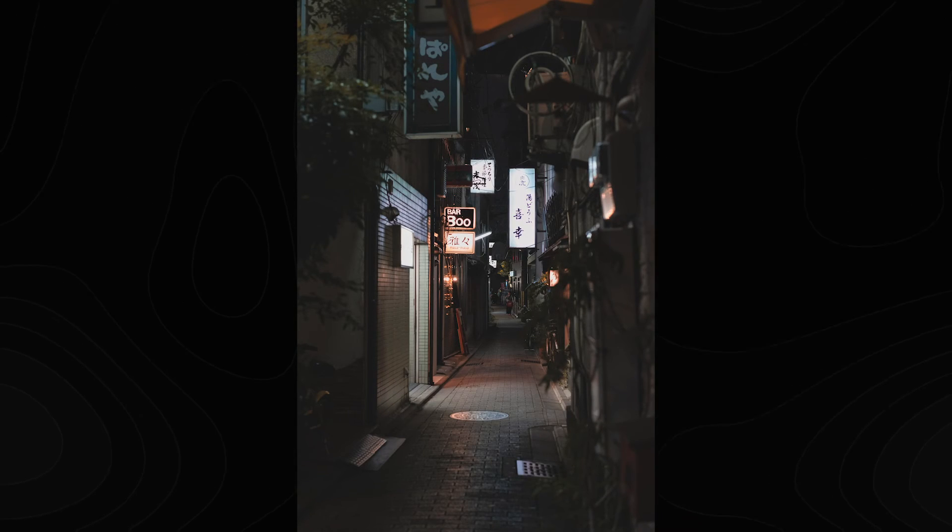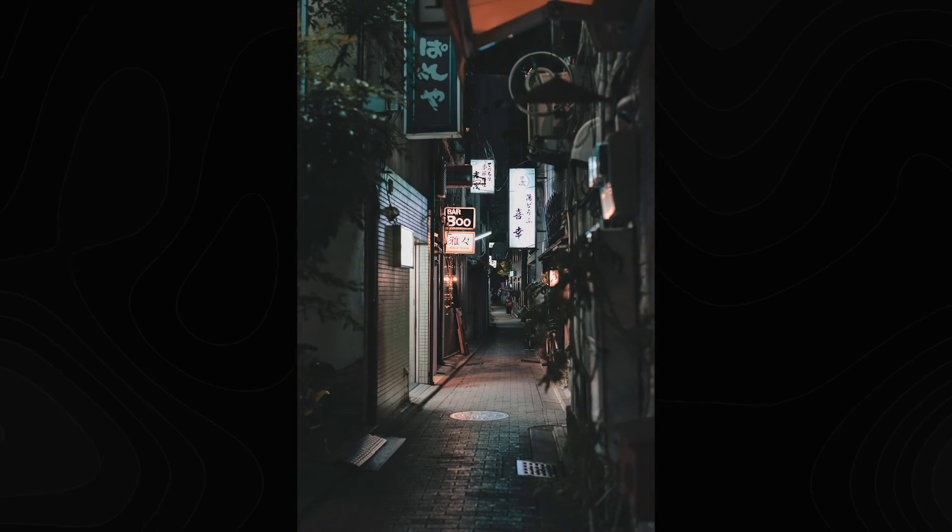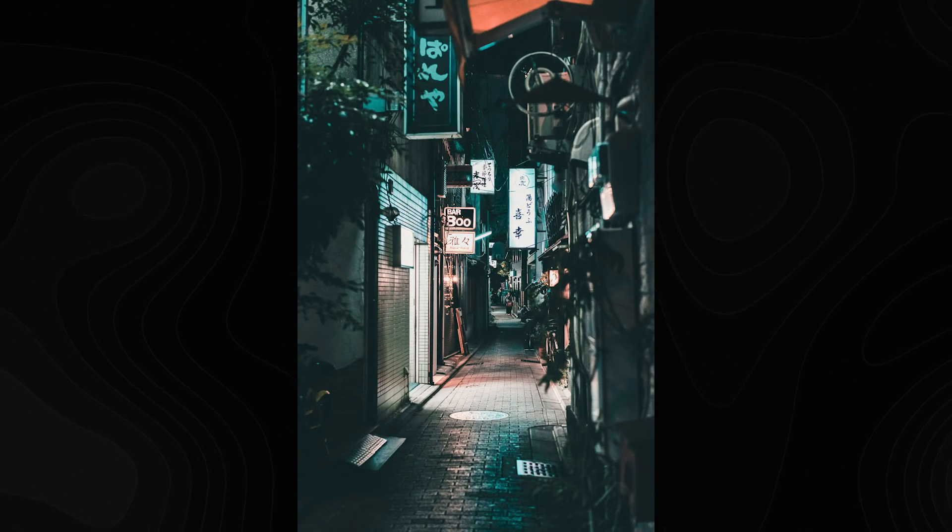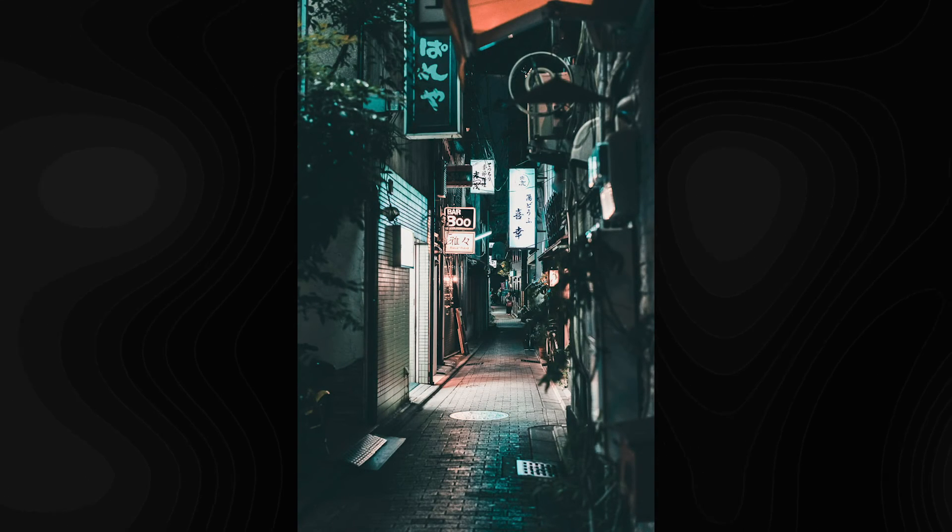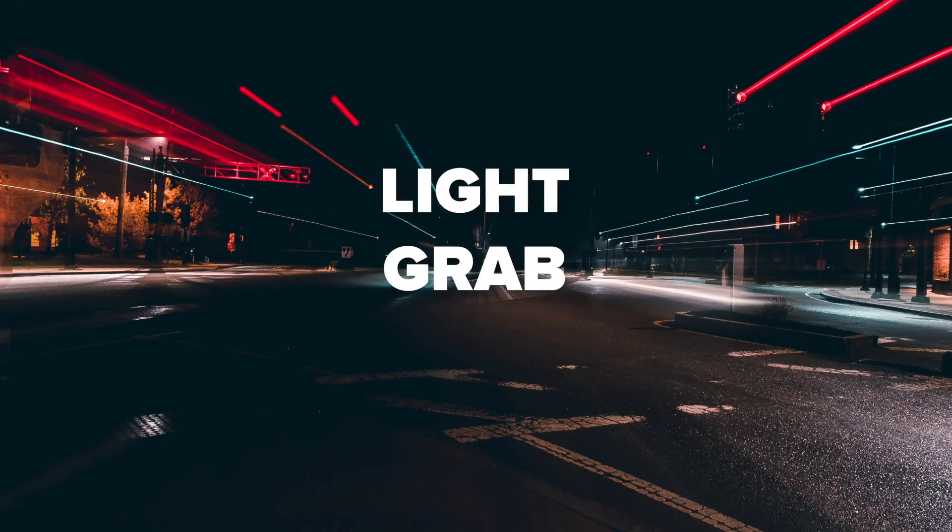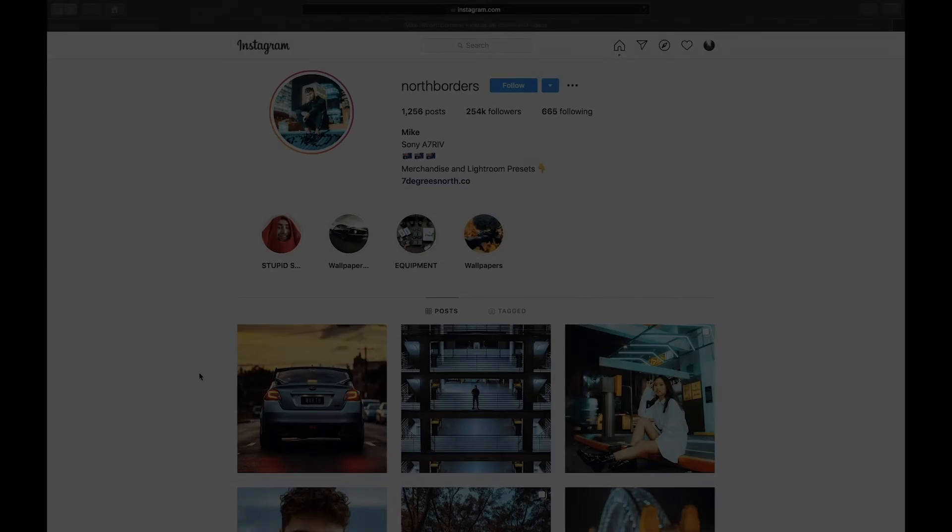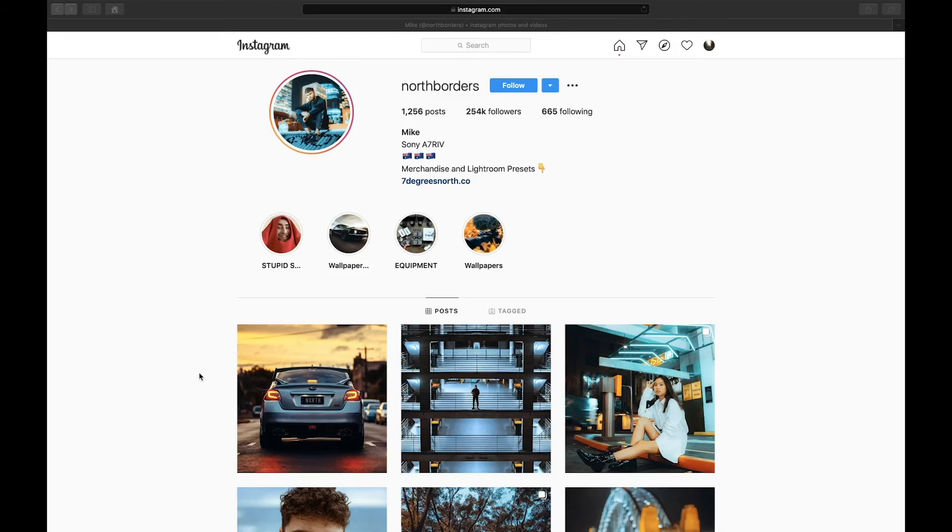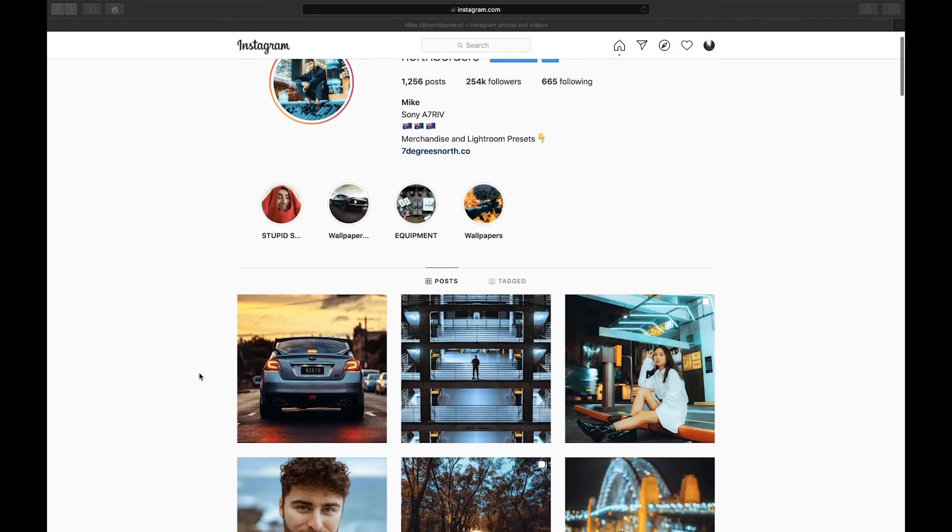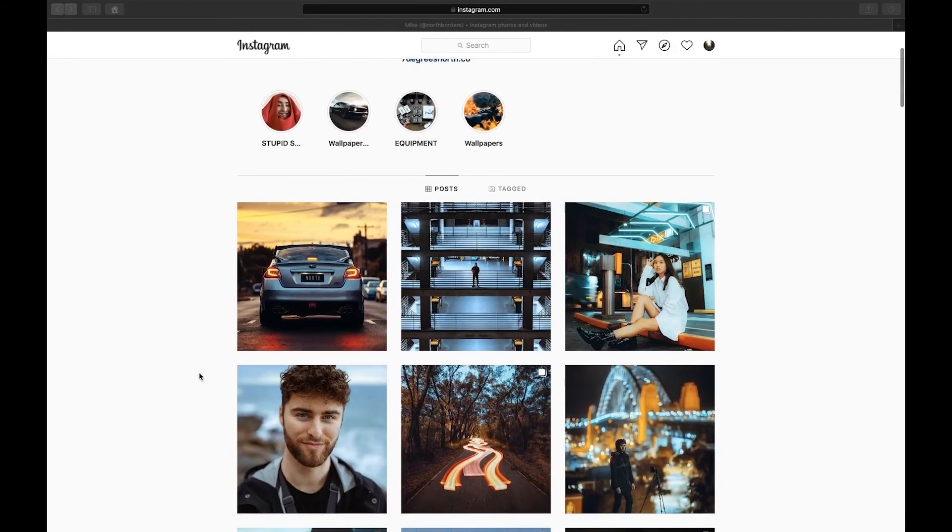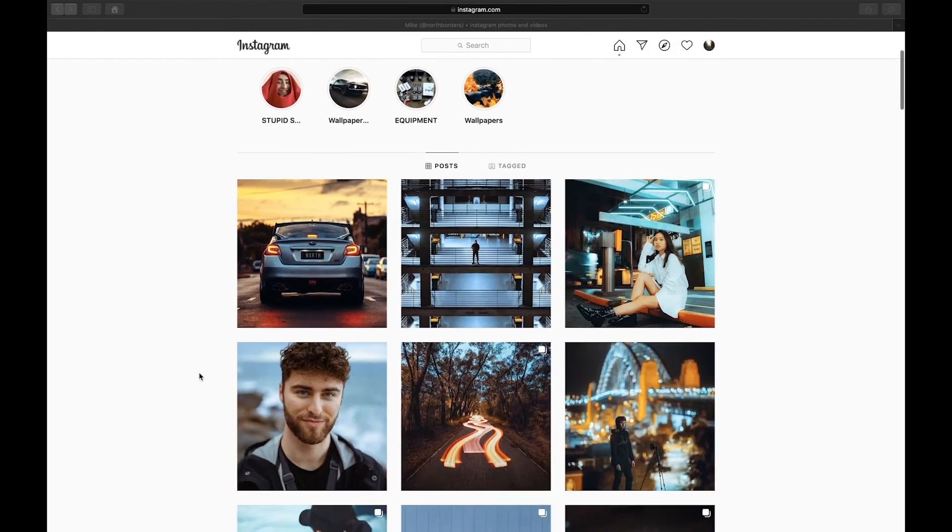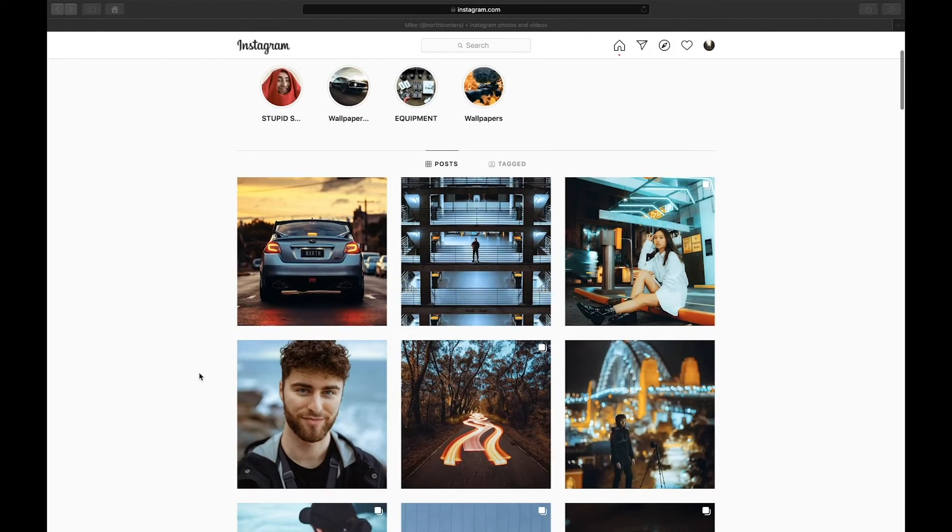In this Lightroom editing tutorial, I will show you how to edit night photos like North Borders in Lightroom. If we look at North Borders' Instagram, we can see that he uses a lot of orange and teals in his edits.